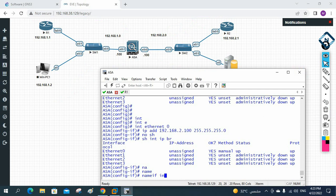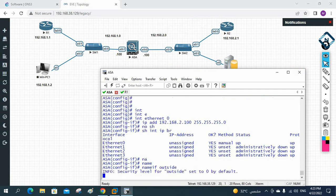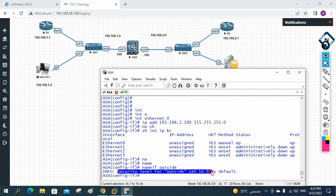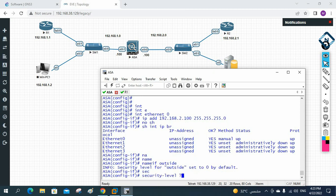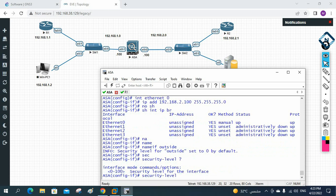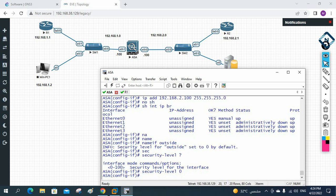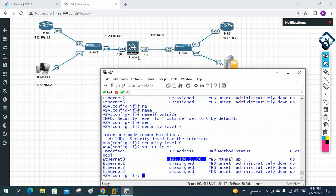Still inside interface Ethernet 0, I write 'nameif outside'. As soon as I enter this, the ASA automatically sets the security level for outside to zero by default. We can also manually set it by writing 'security-level' followed by a value from 0 to 100 — zero means low security, 100 means highly secure. After defining the nameif, the IP appears when you run 'show interface ip brief'.